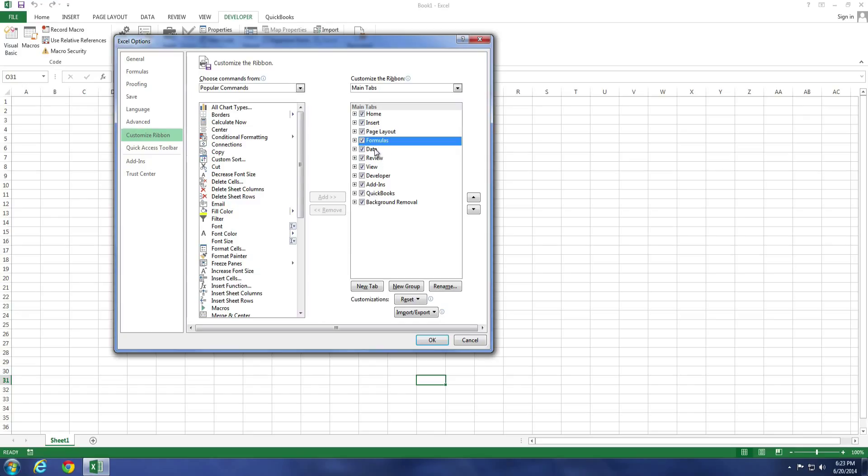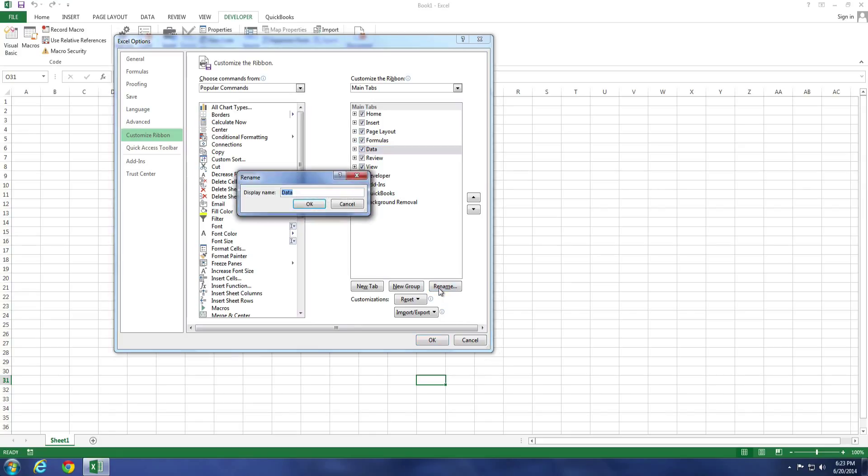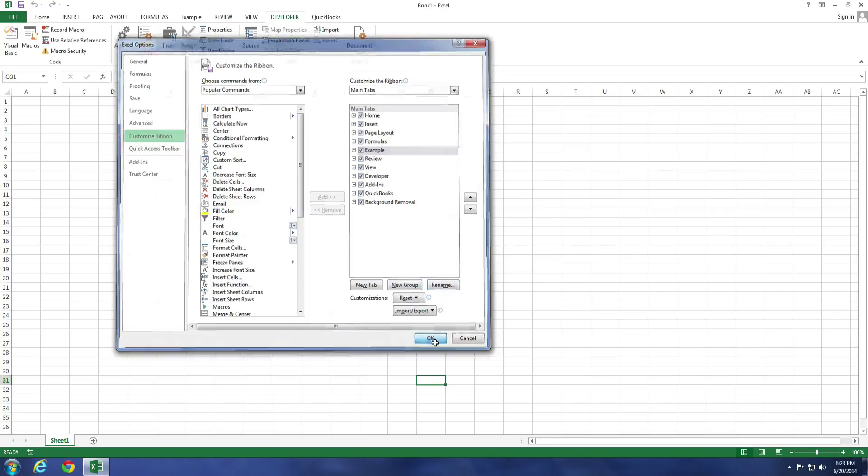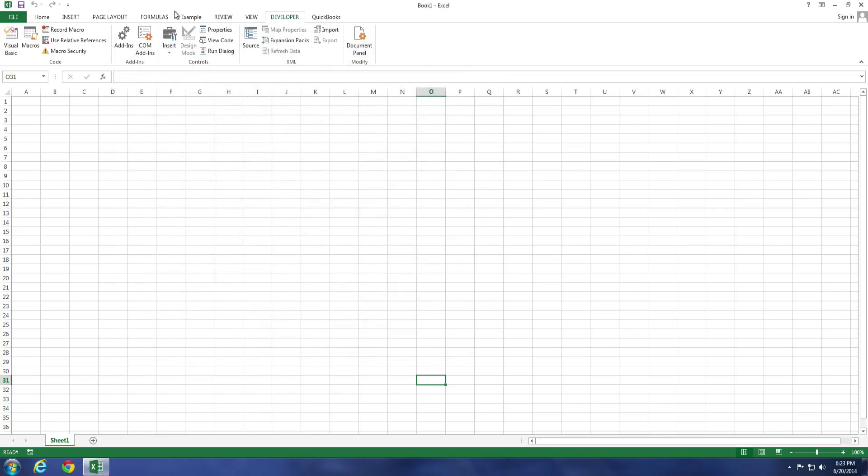Say, for example, Data, you want to rename something else. Highlight what you want and select Rename. And for this example, I'm just going to name it Example. Select OK. And I'm going to select OK again, and you'll notice that Data has now been renamed Example.